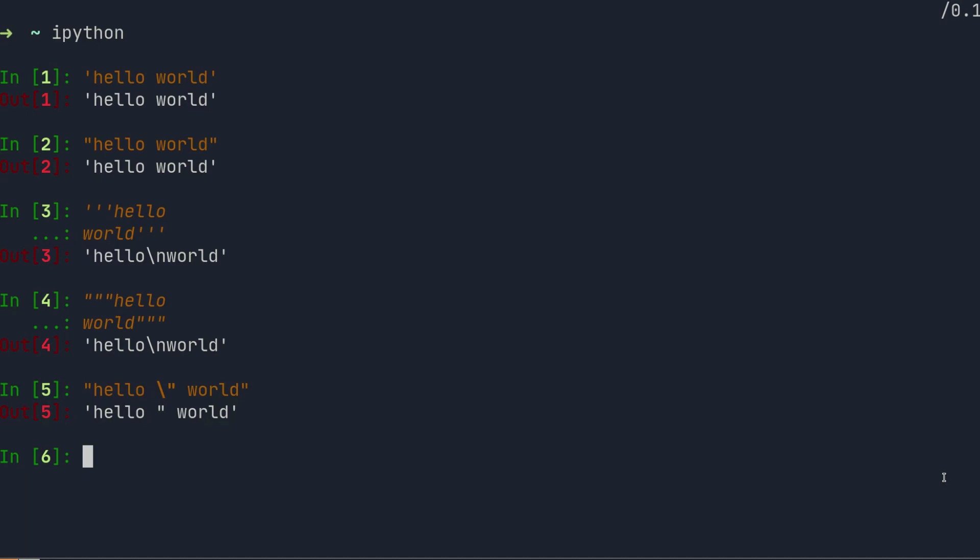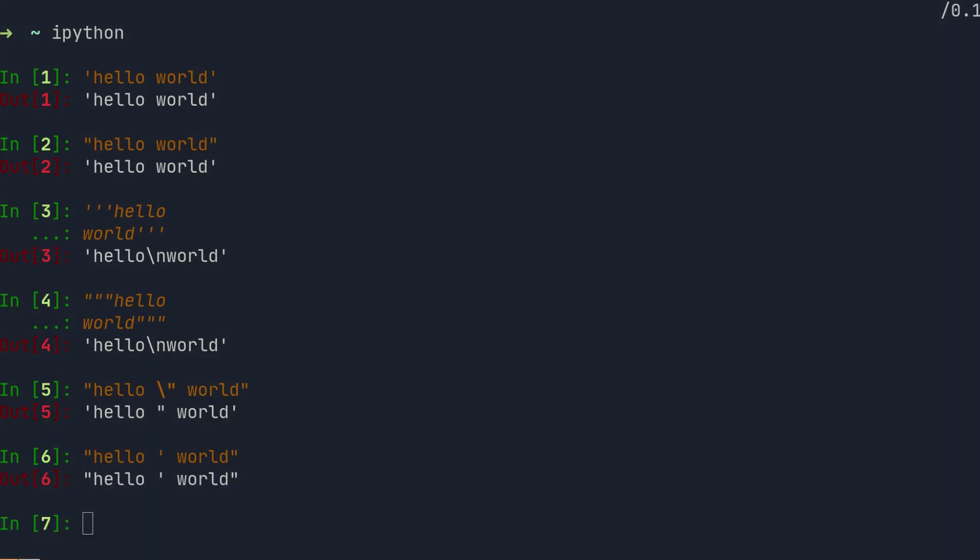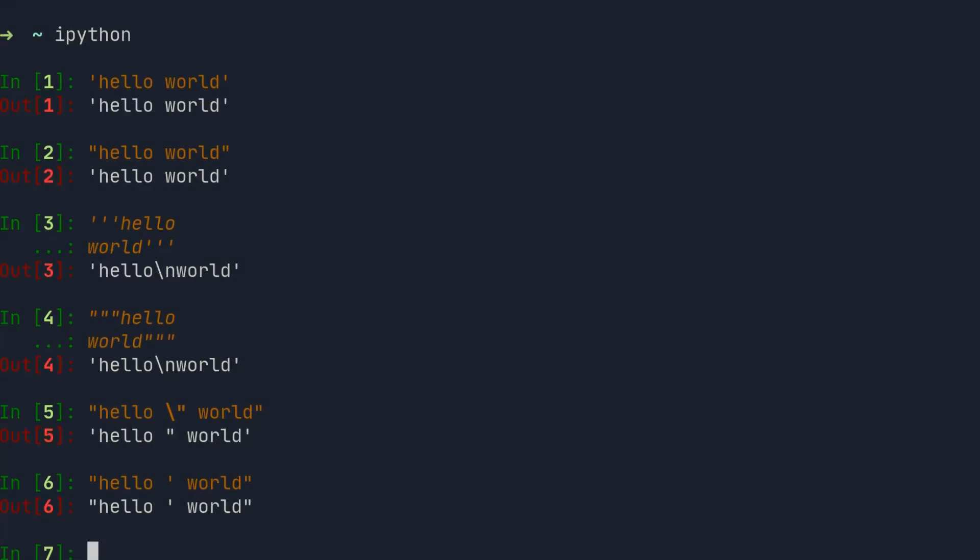If your string contains a single quote or a double quote and it matches the enclosing quote, you have to escape it with a backslash character, so the interpreter does not interpret it as the end of the string.